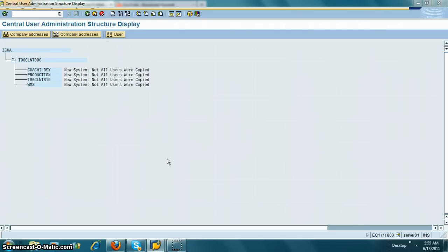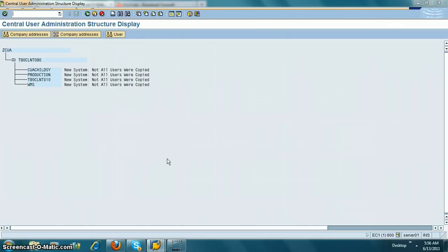Now you want to make sure you pull all the users from the child system to the parent system, so that going forward, the central place where you will change users is going to be the parent system. Now to do that, we need to come to transaction SCUG.